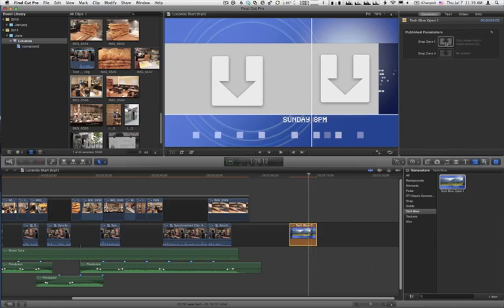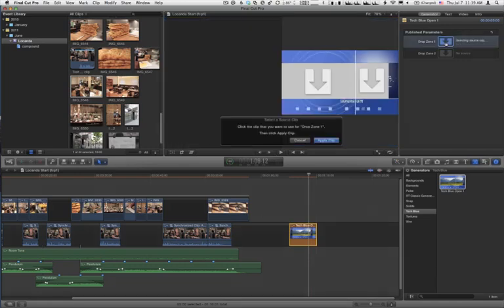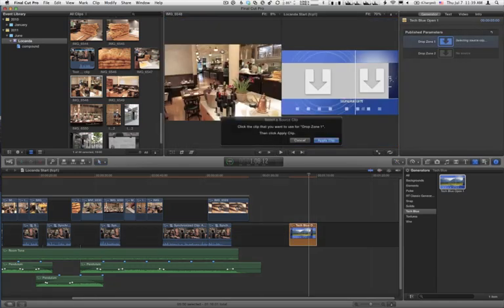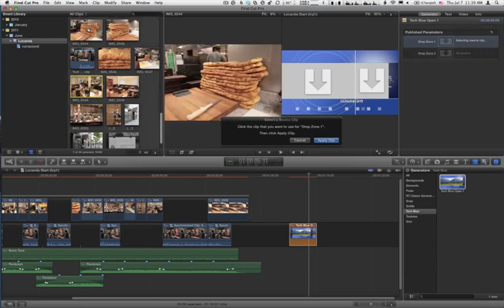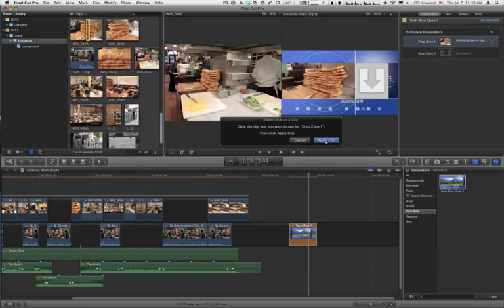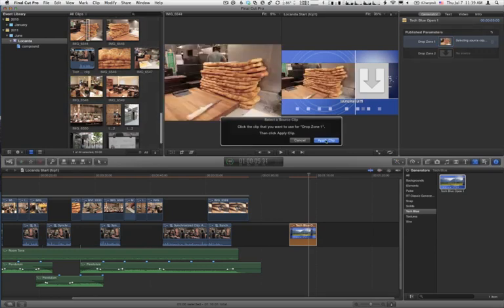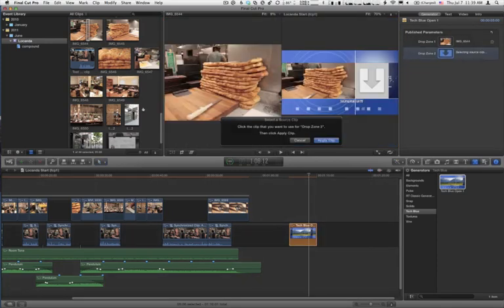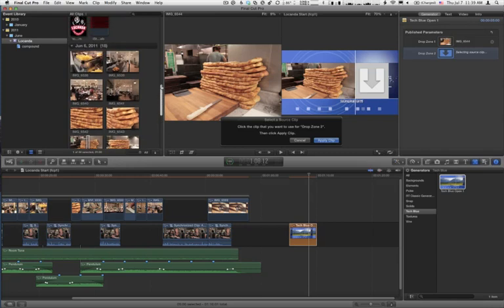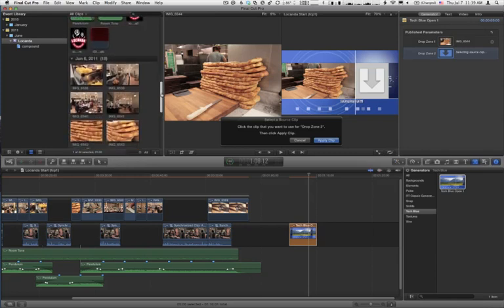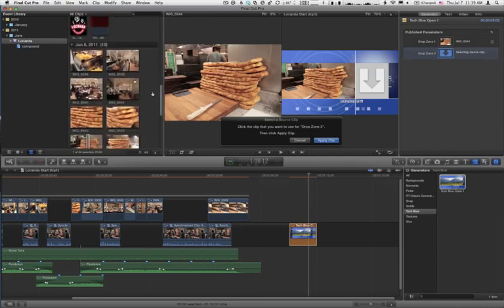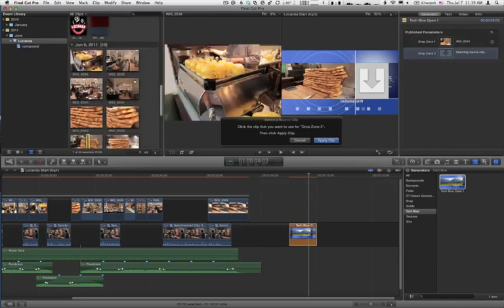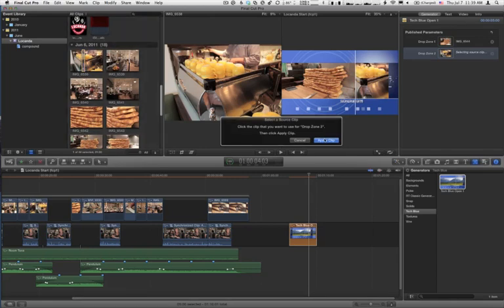So if I select one of those drop zones, and then select a piece of media, I can choose Apply Clip. And that clip's placed in that drop zone. I'll add one in the second drop zone here. See if we have something a little more interesting. I'll choose this picture right here. Apply Clip.